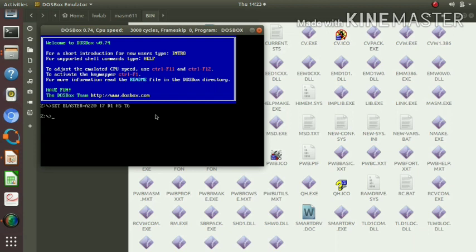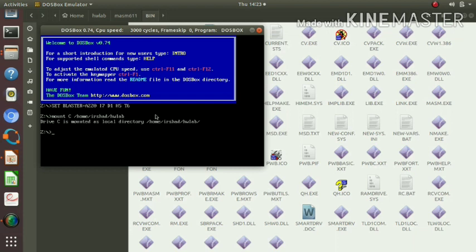We mount our home hardware lab folder as the C drive. This is now mounted. Then the next step is to go to our C drive — for that purpose we use 'C:' then enter. We are now in C drive.